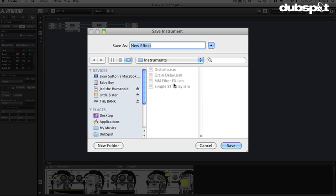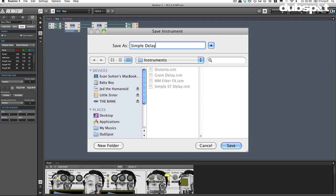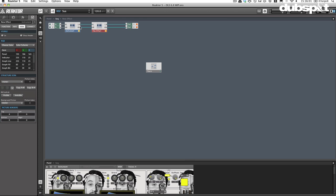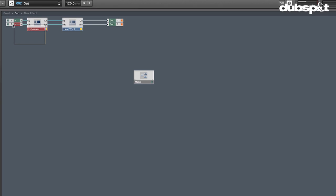So I can save that in there and that'll be in my personal library. I'll just write simple delay. But now, if I want to change the ensemble and I just want to make this thing so it's actually an effect, I can go ahead and I can do this.